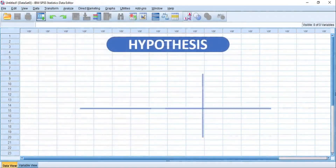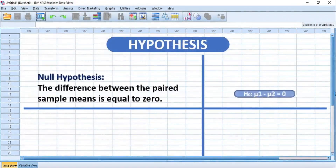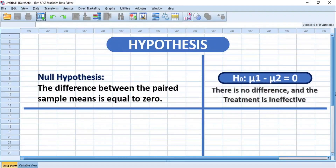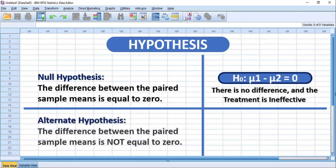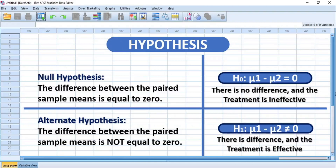The null hypothesis states that the difference between the paired sample means is equal to zero — in other words, there is no difference and the treatment is ineffective. While the alternate hypothesis states that the difference between the paired sample means is not equal to zero — in other words, there is a difference and the treatment is effective.